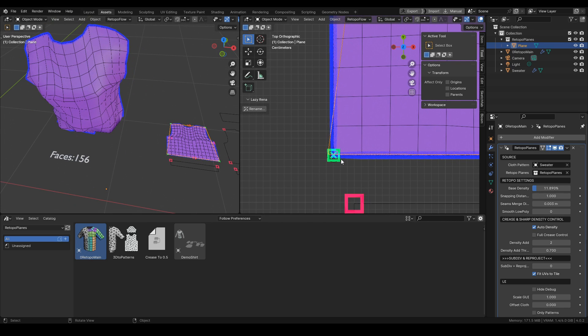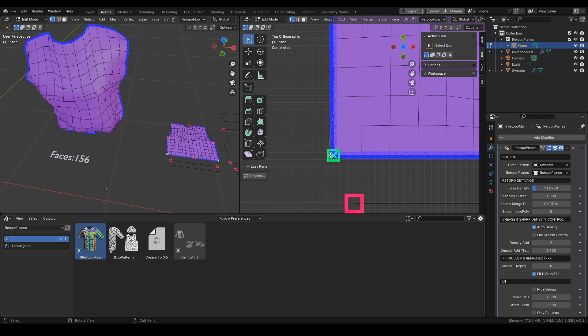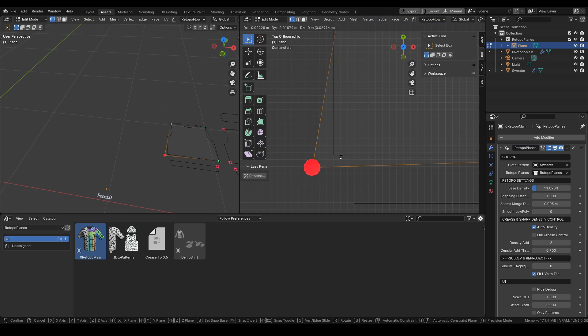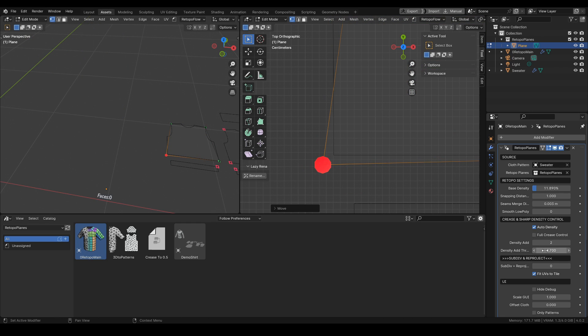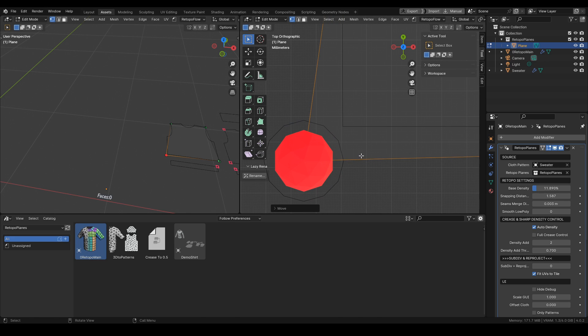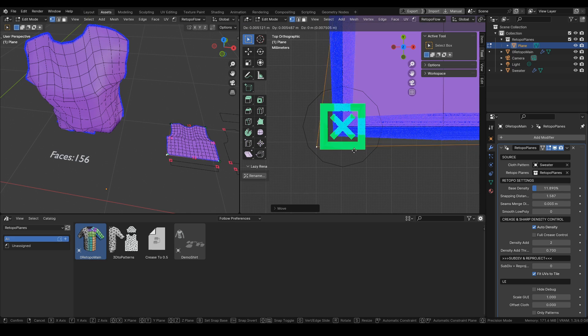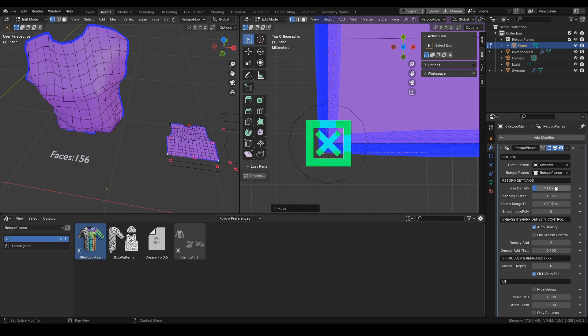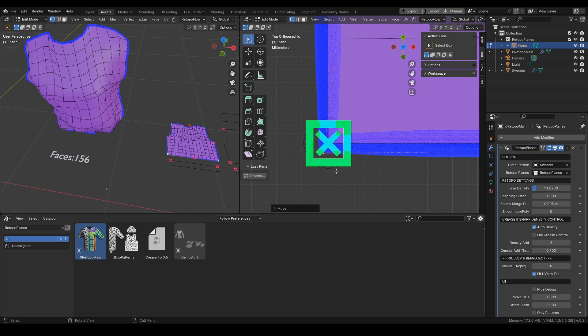Next up is the snapping distance which is also quite important. You can see it indicated by this circle around the vertices, showing you when it will be snapping to the borders of the patterns.